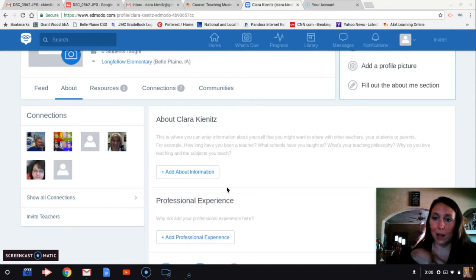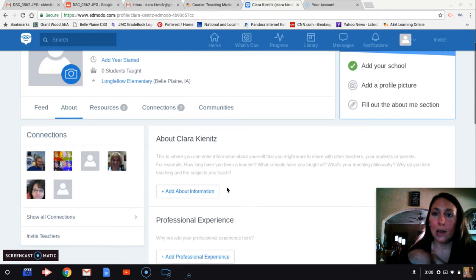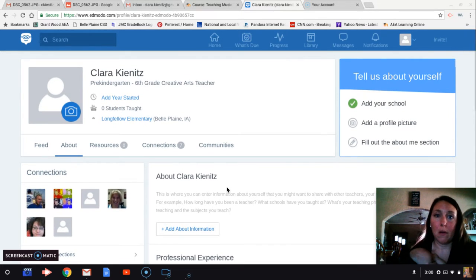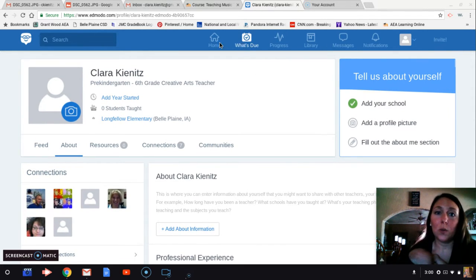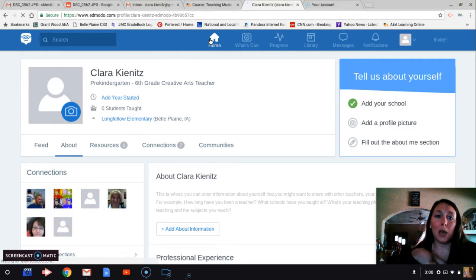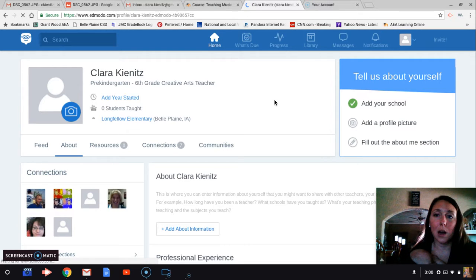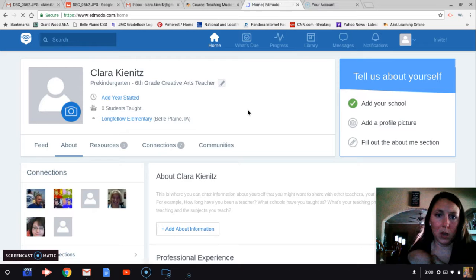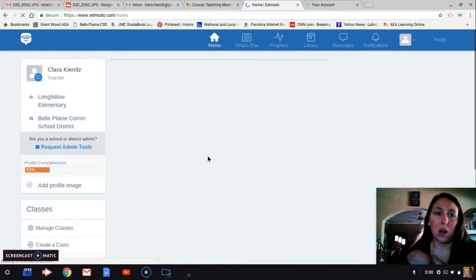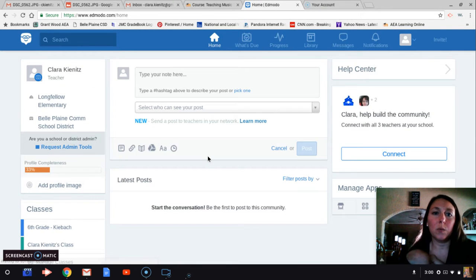I assume you can add them as collaborators in your classrooms as well. If I go to my homepage, this is my homepage. This is where my classes will show up.